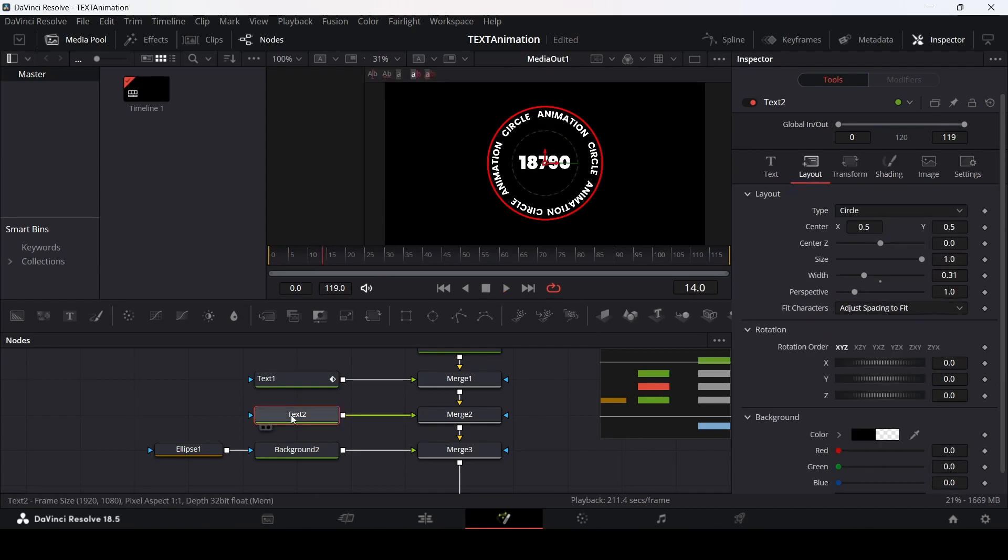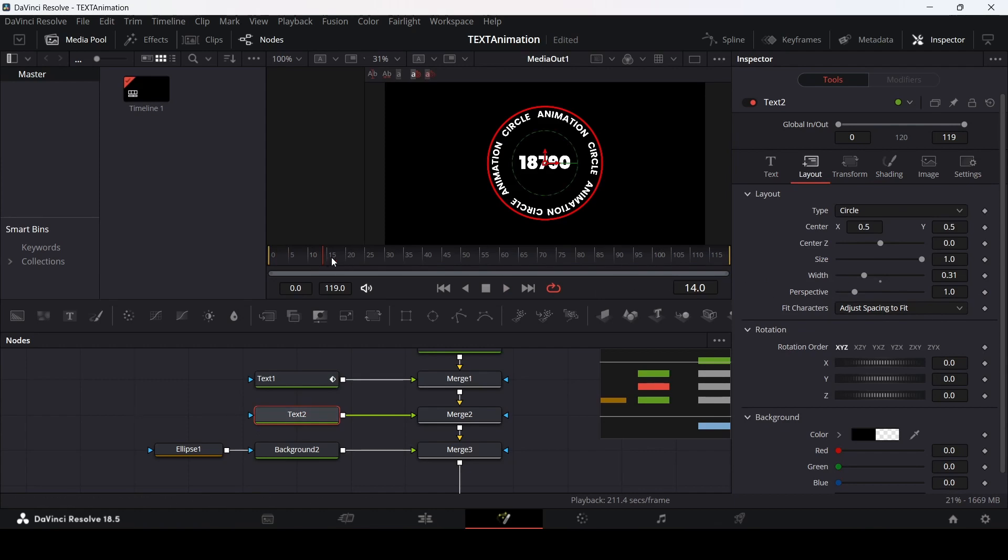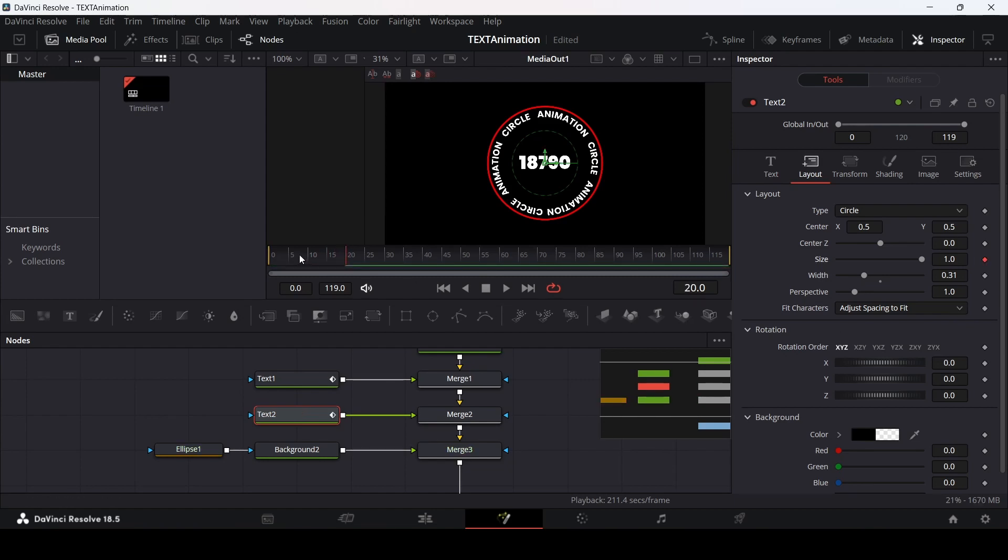We will go over to the text two. From here, we will start animating our text. The first thing is the size. Let's go over to 20, create a keyframe at size.